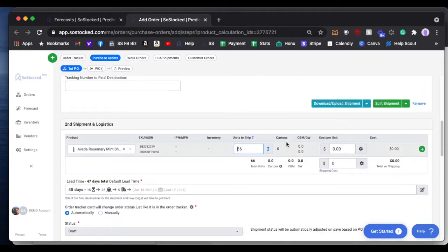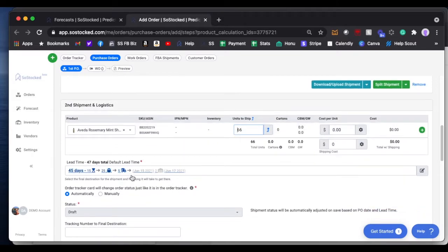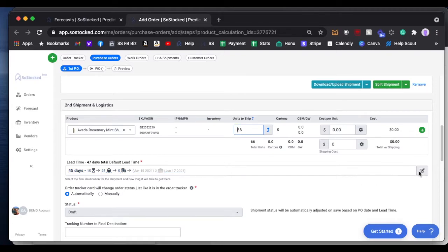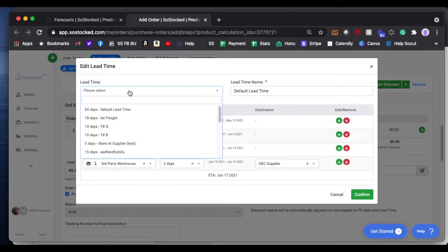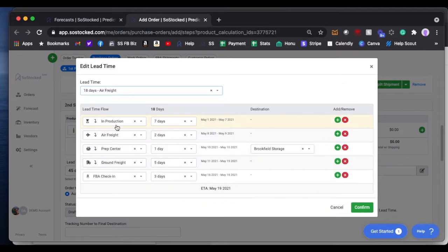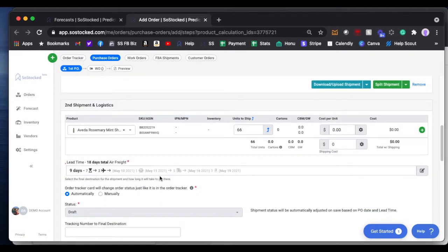Now, very important, on your second shipment, you have to choose a different lead time because lead time determines where the shipment is going. It's just going to use your default lead time. So if you have a different lead time, like this one's going to go air freight, it's going to head direct to FBA so that we don't stock out. You want to confirm that.